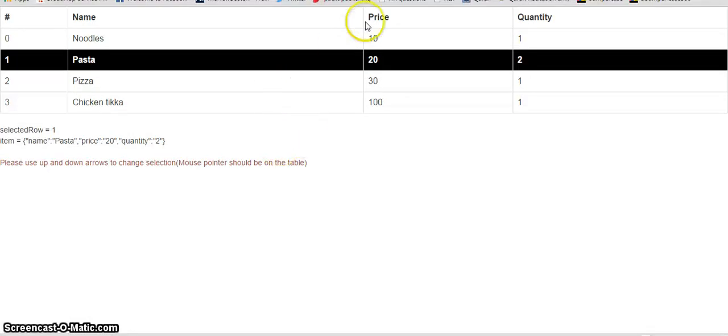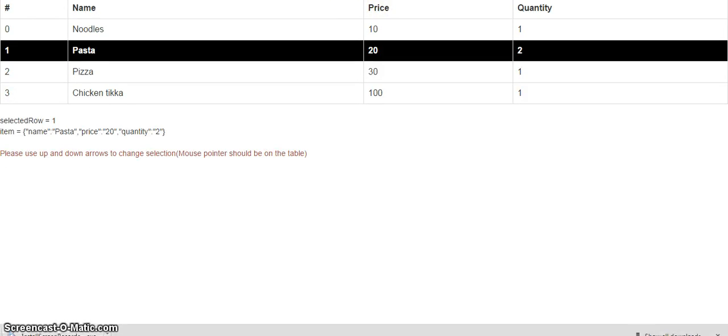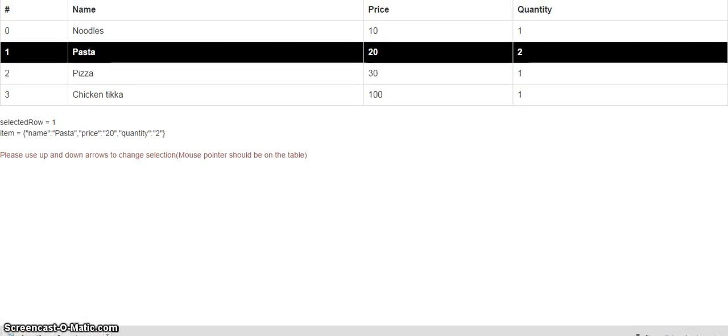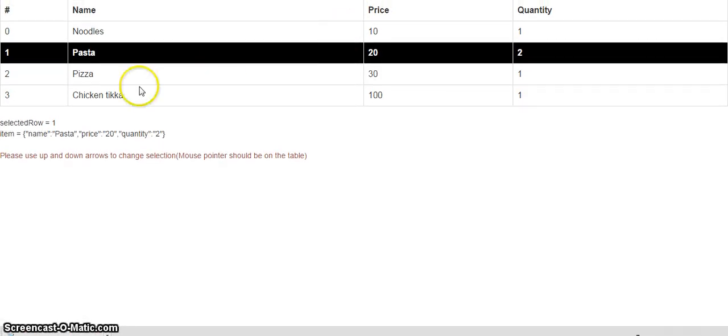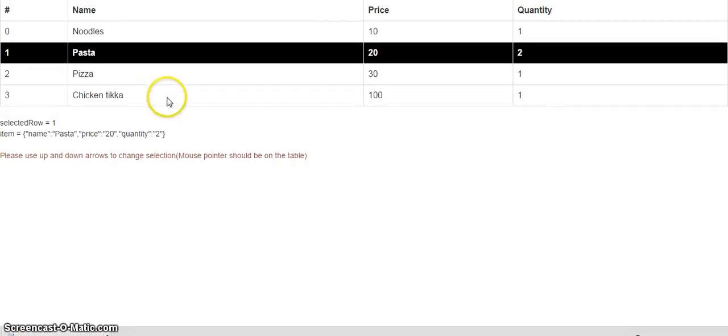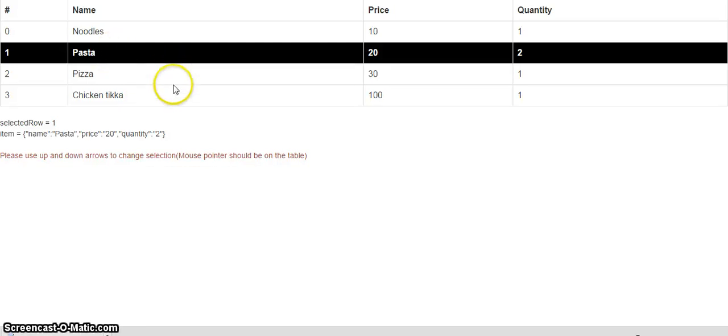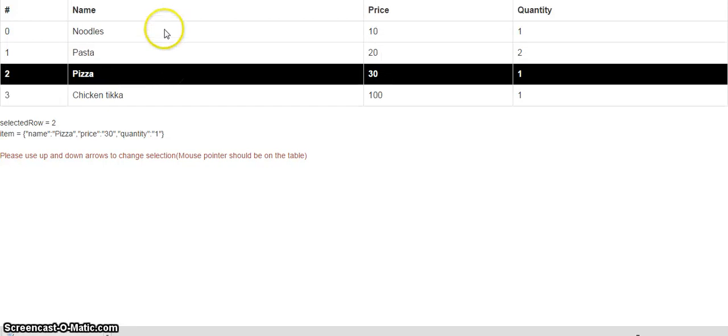So this would be the final version of our app. Here we have a table which is showing the foods. So basically when I click on any row it gets highlighted.